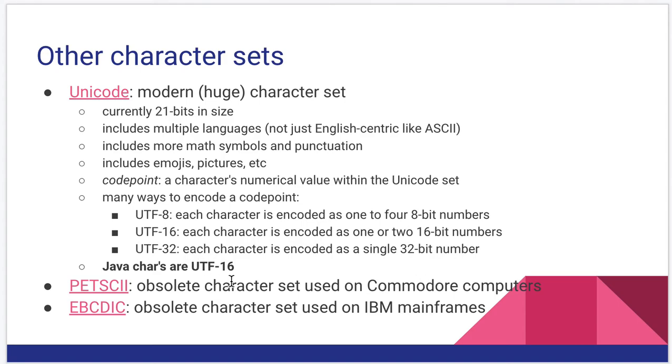And then there's UTF-32, where each character is encoded as a single 32-bit number. Effectively, UTF-32, each character is encoded as its code point.